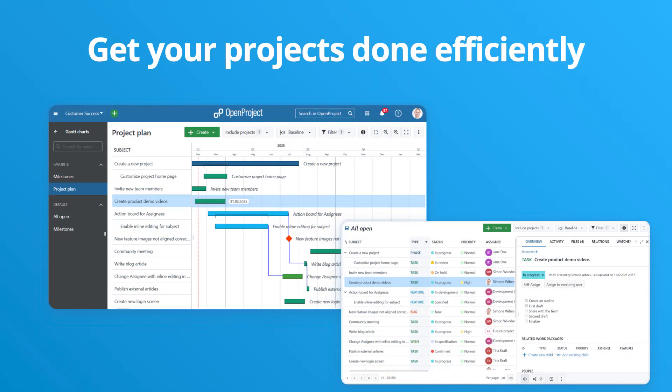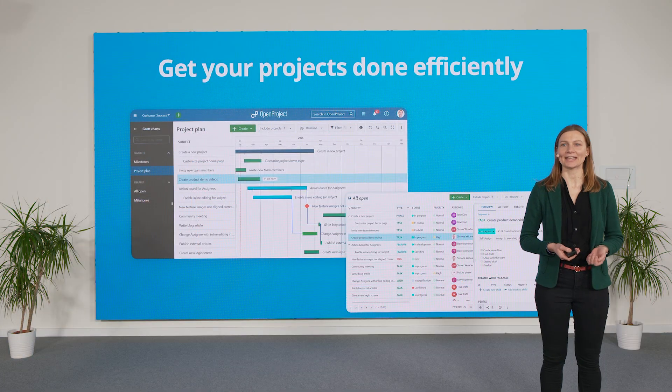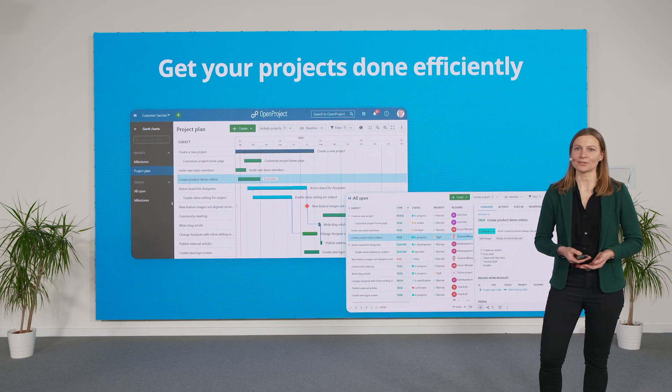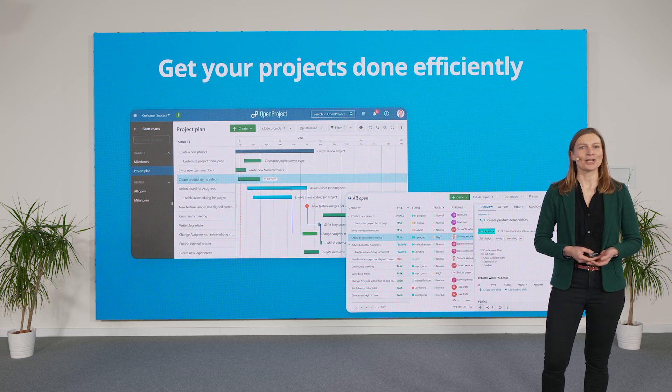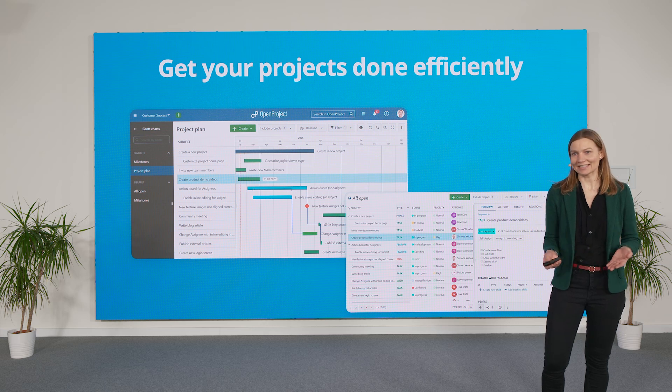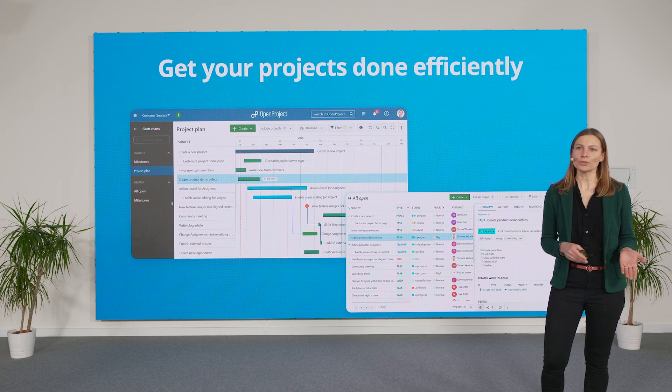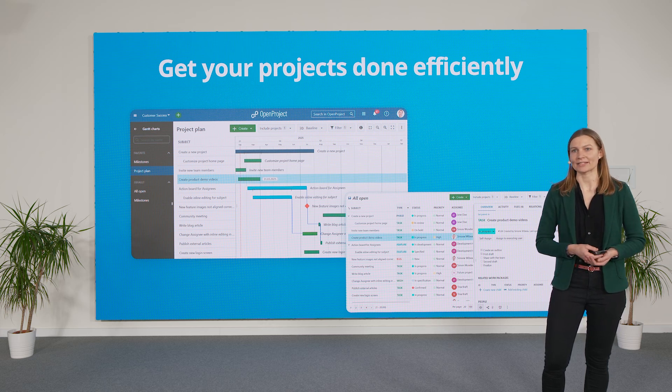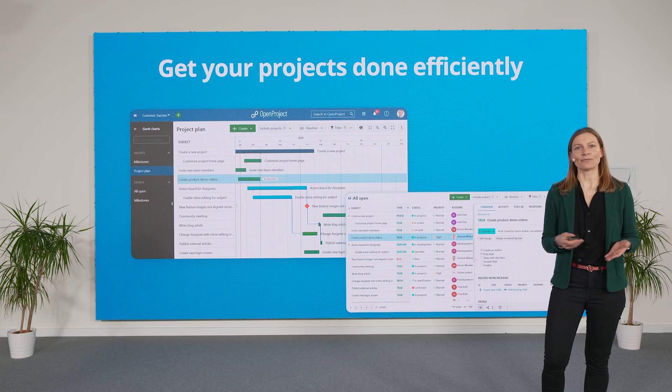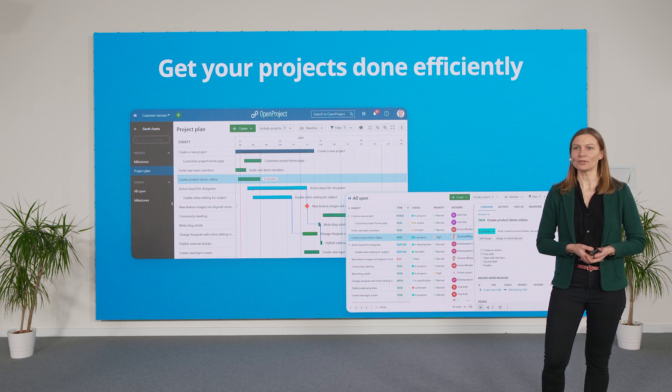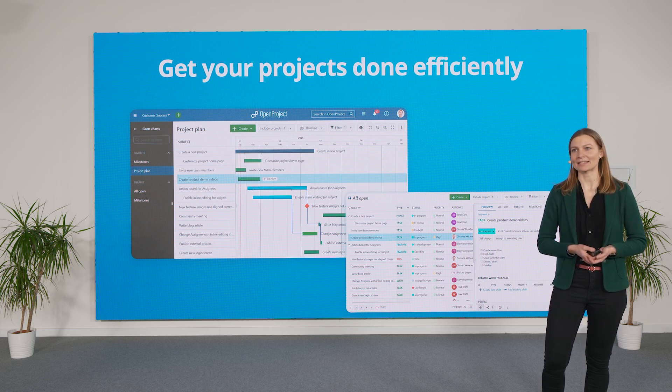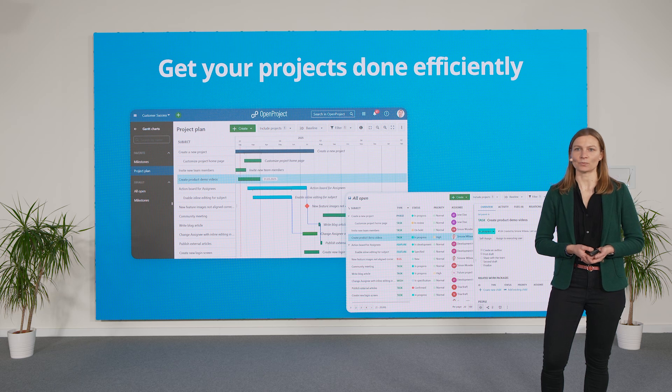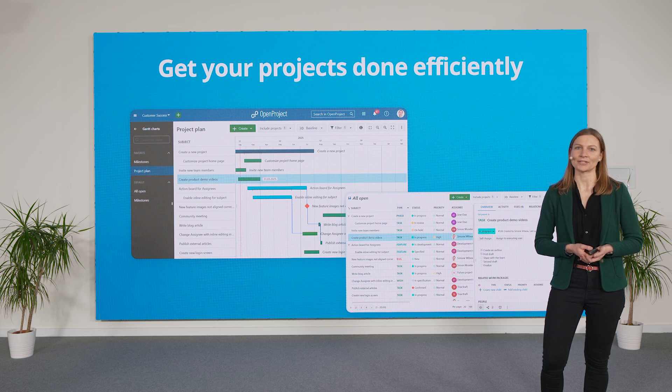OpenProject is a collaborative project management software, supporting your teams to collaborate efficiently in a web-based solution. Just like Nextcloud, it's open source and can be run on-premises. Have all your project information securely at one central place, seamlessly connected with your Nextcloud hub.